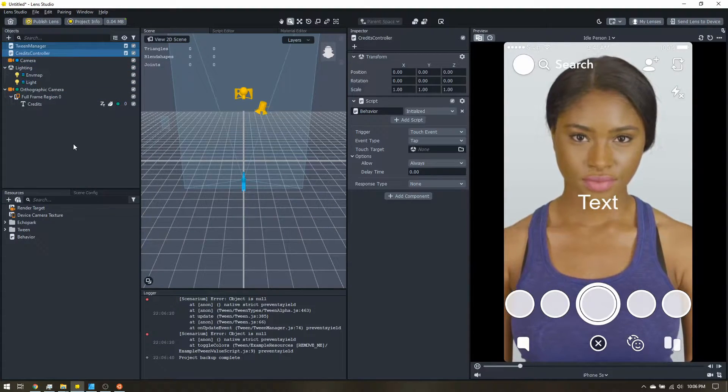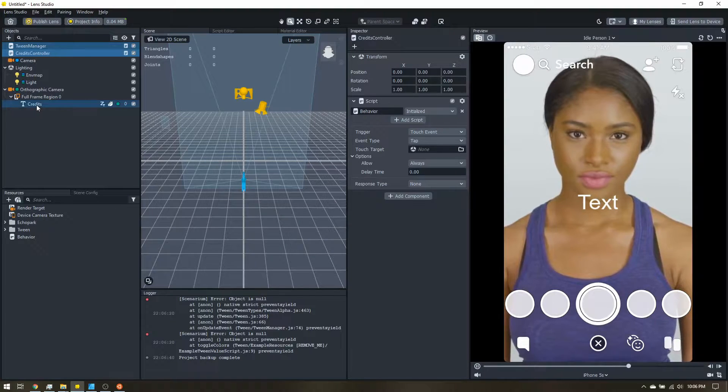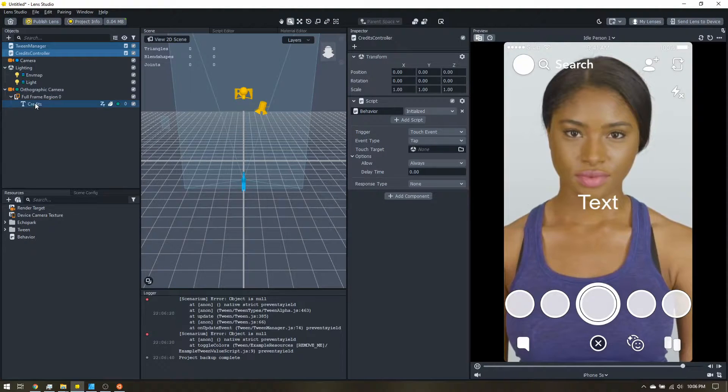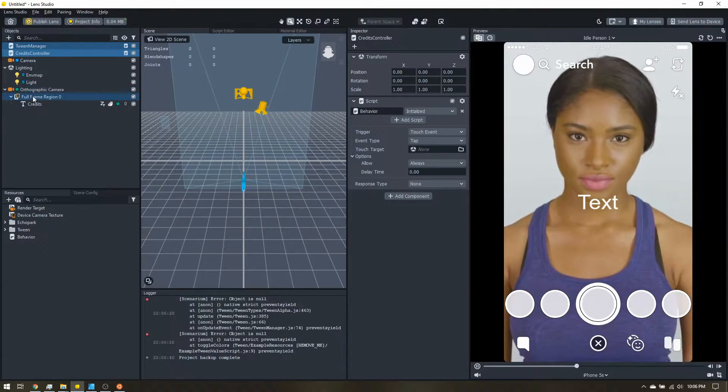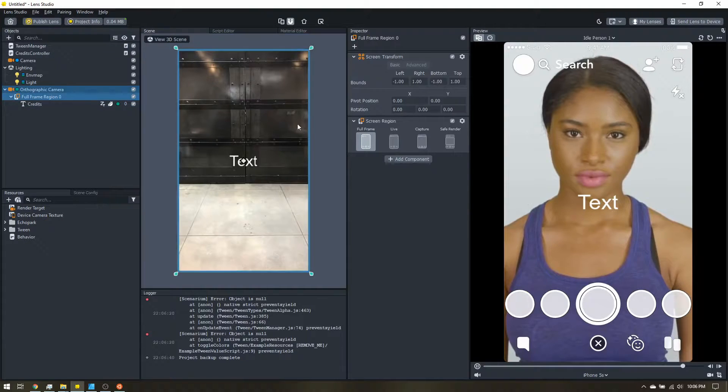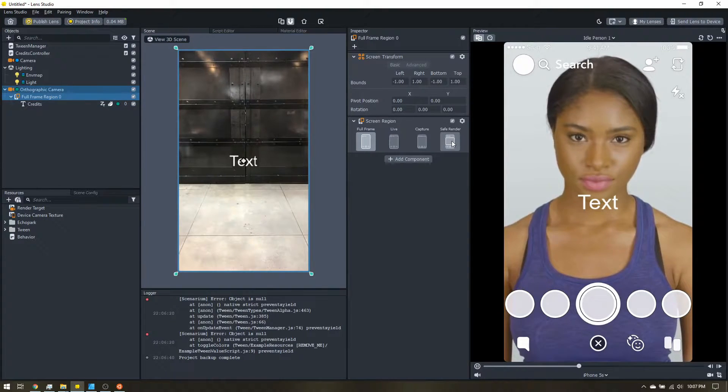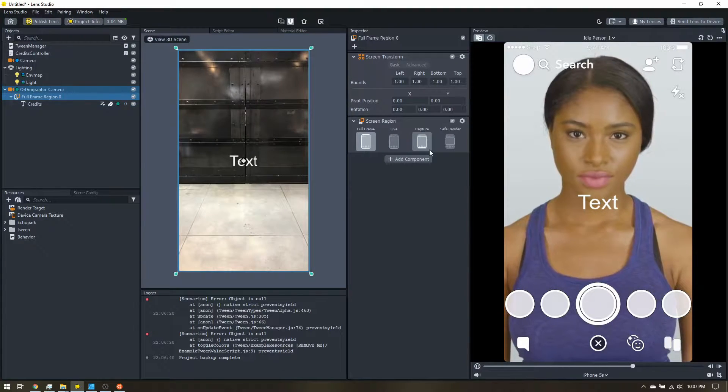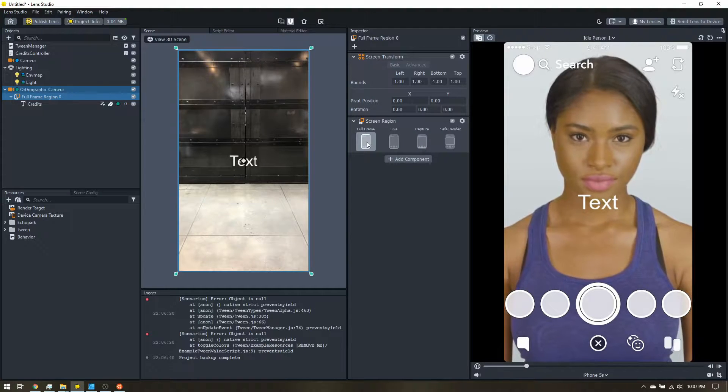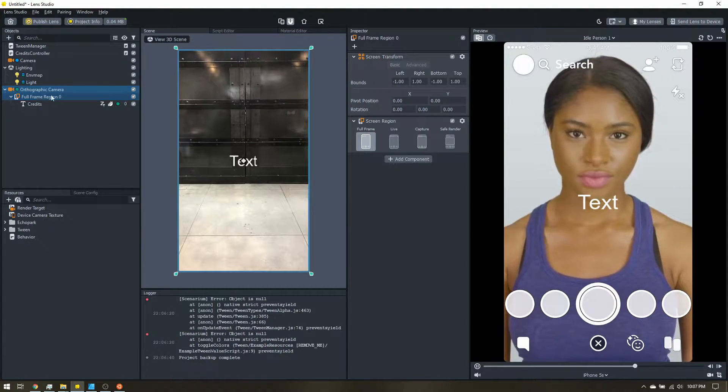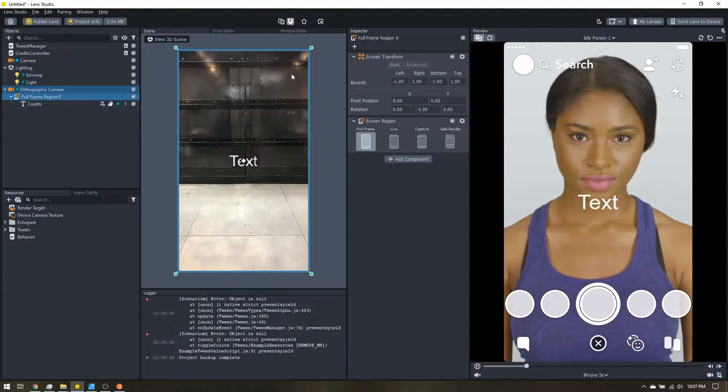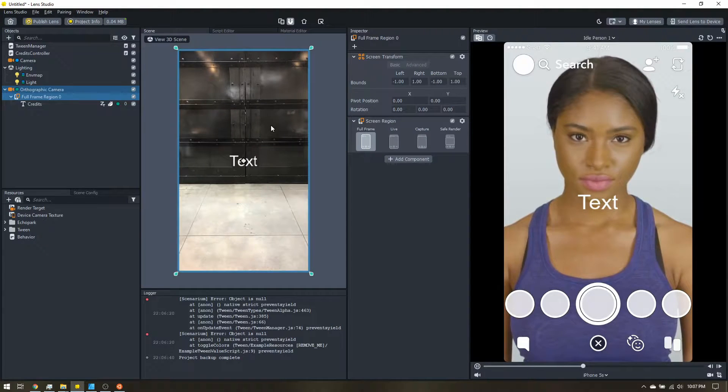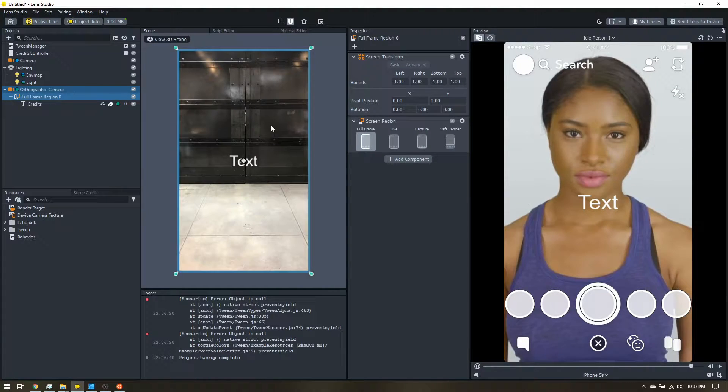Okay, so let's go ahead and get our text set up. So the first thing we're going to do is click on full frame region. And I want to make sure this is set to safe render. So full frame means that anything inside of here, it can fill the entire frame of what you have in Snapchat.